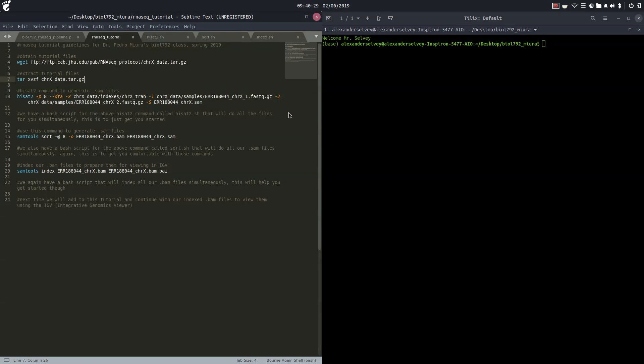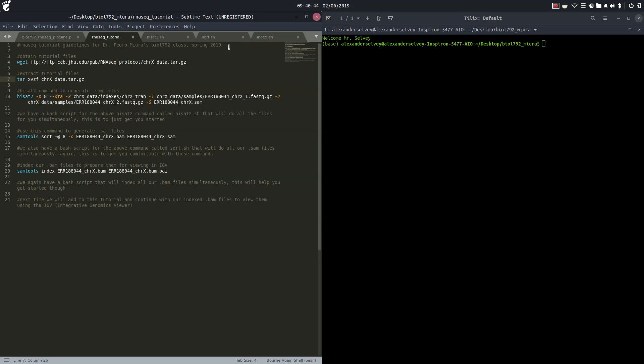Alright ladies and gentlemen, my name is Alexander Selvi and today we're going over a little RNA-seq tutorial. This is an RNA-seq tutorial with guidelines for Dr. Pedro Miura's biology 7092 class, spring 2019 at the University of Nevada Reno.